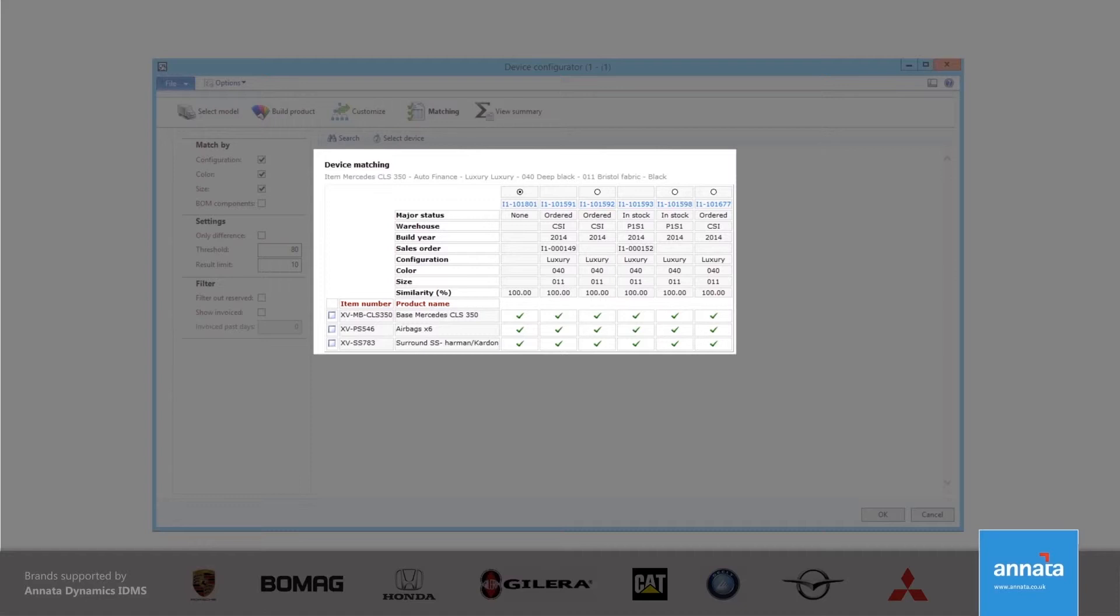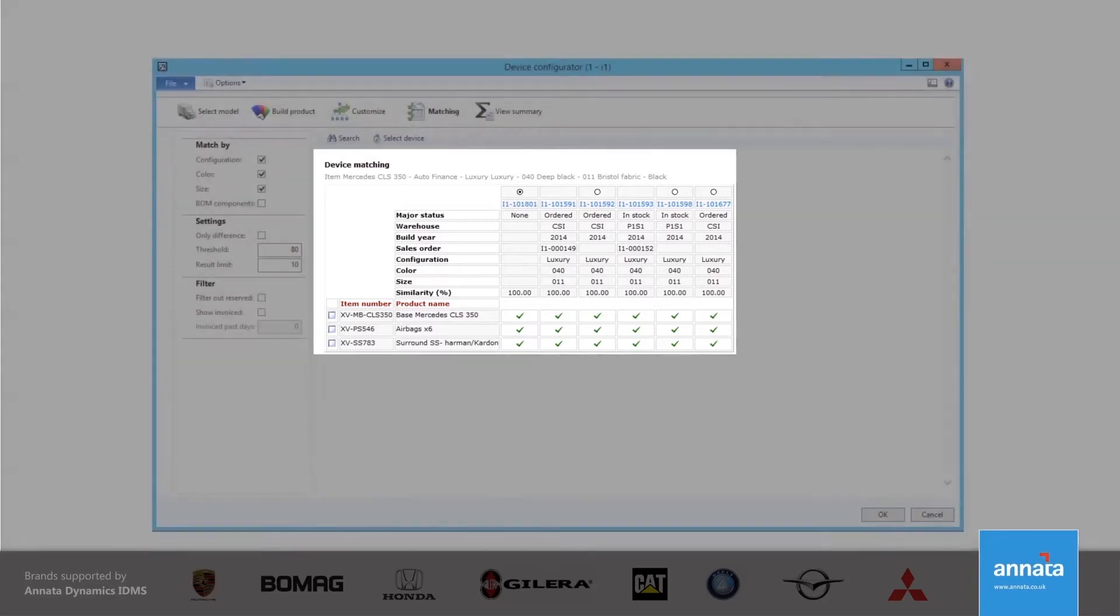We can see that two cars have already been selected on another sales order. If the customer was desperate for an early delivery, it would be possible for me to go to one of the sales orders and remove the reservation so that I could sell the car on this sales order.